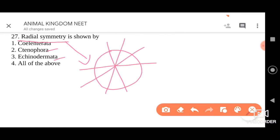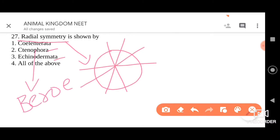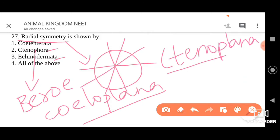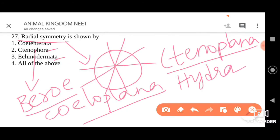Under Ctenophora, we can give examples like Beroe, Ctenoplana, or Cydippida. Under Cnidaria, for example we have Hydra, which is radially symmetric. Under Echinoderms, starfish is the best example. So all three invertebrate phyla — Cnidaria, Ctenophora, and Echinodermata — show radial symmetry, and the answer for this question is option 4, that is all of the above.